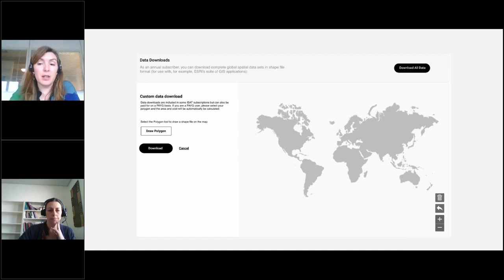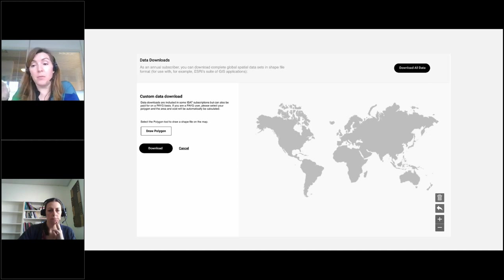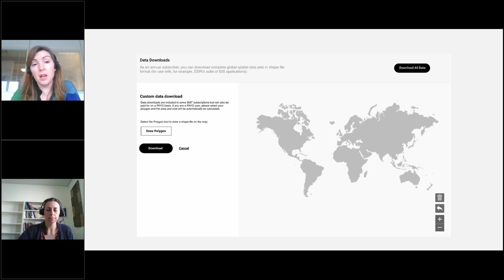A data download is particularly useful for consultants who want to download data directly into their own GIS system. You'll be able to draw a polygon — for example, drawing a polygon for a river site in Africa — download the data for that specific area, pull it into your own GIS system, and do the analysis there. That was a lot of the work we did for biodiversity risk screening in my previous job.